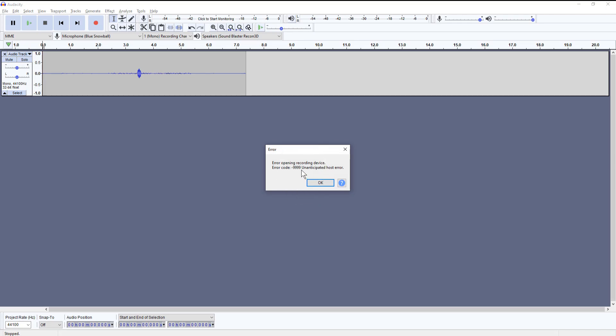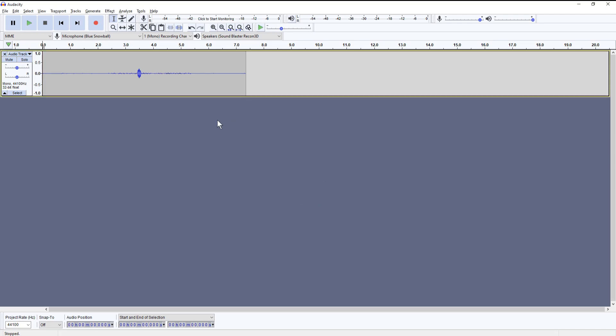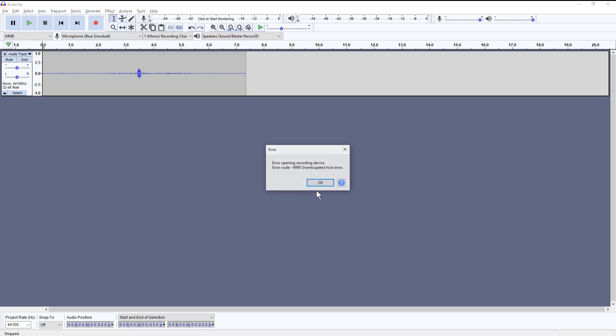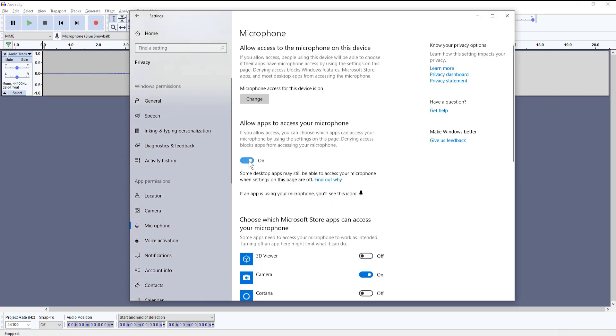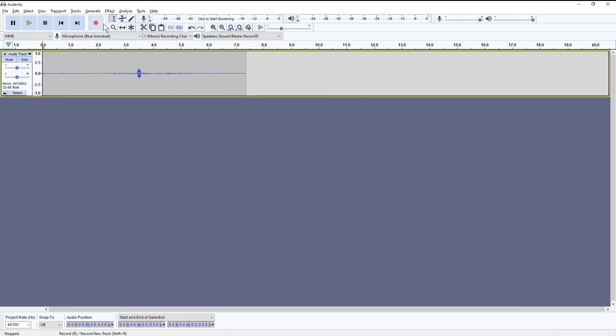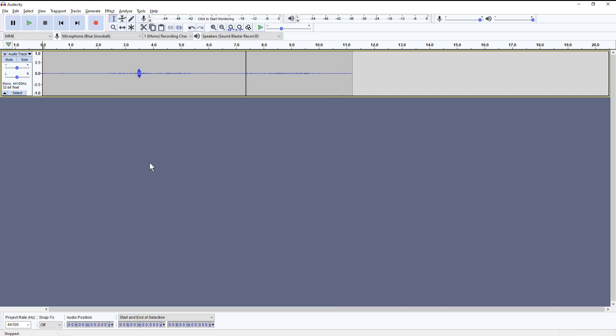I hope that helps you find it in the settings and switch it to on. Give you permission to record with your microphone and get some awesome Audacity action going on. See you guys next time.